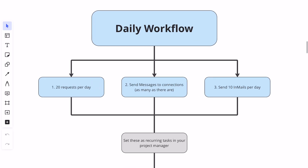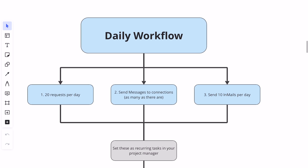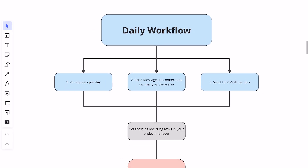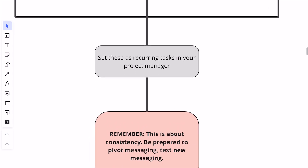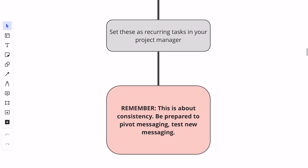The daily workflow should look like this: send 20 connection requests per day minimum, sometimes 25, until you run out for the week. Send messages to as many connections as possible — everyone who connects with you is in your ICP. Send 10 in-mails per day until your credits run out. Set these as recurring tasks inside your project management software. Remember, this is about consistency, so be prepared to pivot messaging. Test new messaging, shake it up — not all messaging is created equal for all offers. Make sure you're being marketers and testing new approaches.